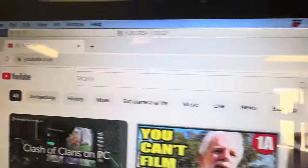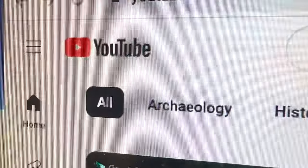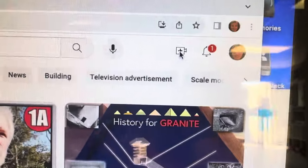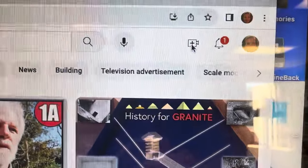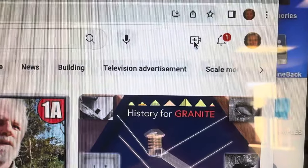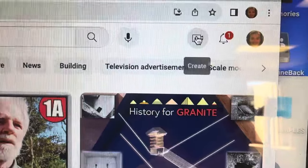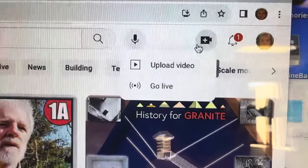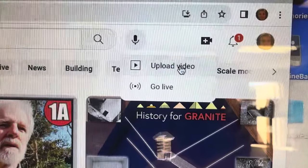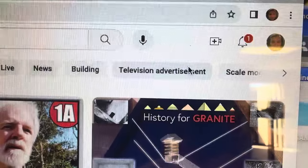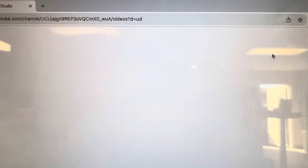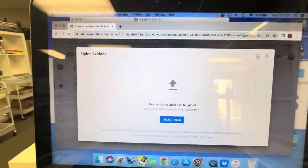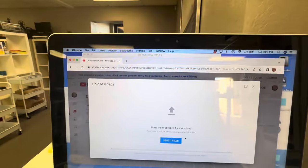What I recommend doing is YouTube as unlisted. It's free storage, it's the best video player. If you're logged in on your phone, it's all there synced up. So you're gonna click create and then upload video.